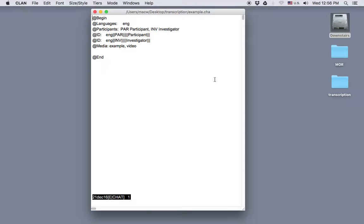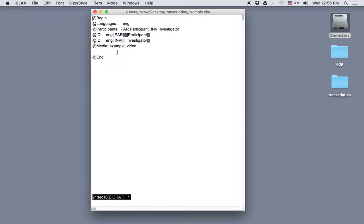So here's a CHAT file with the necessary header tiers. We have a participant and an investigator, and we have a video file called example. Now always make sure the video file you're using is in the same folder as the CHAT file you're creating.